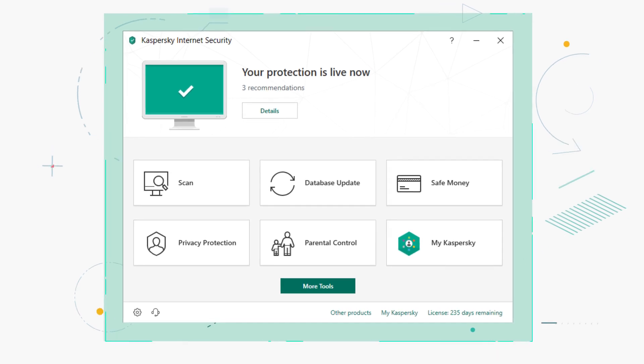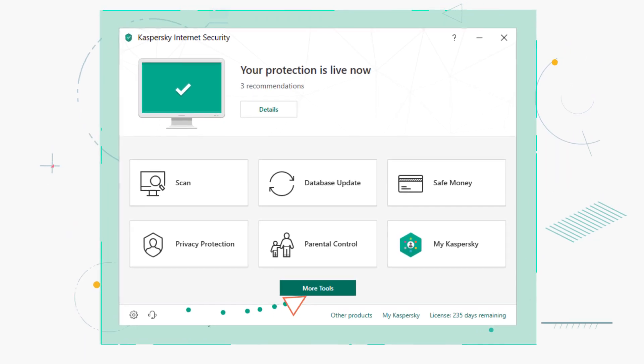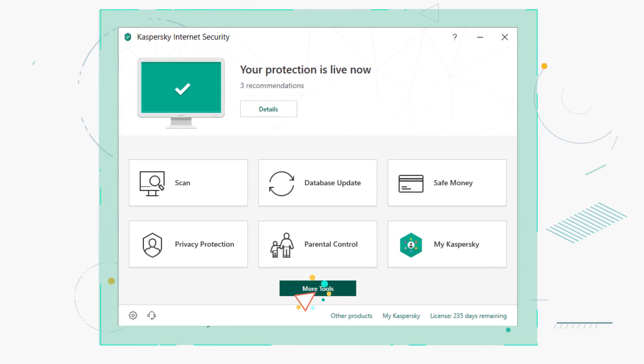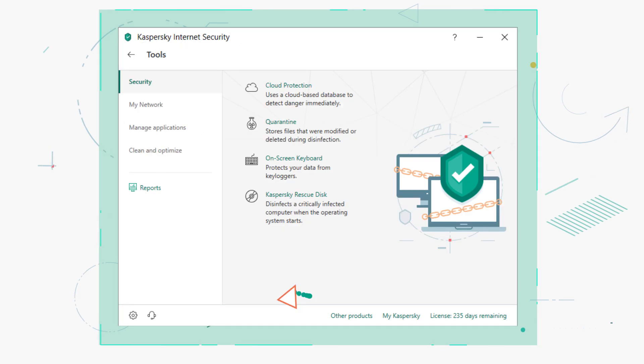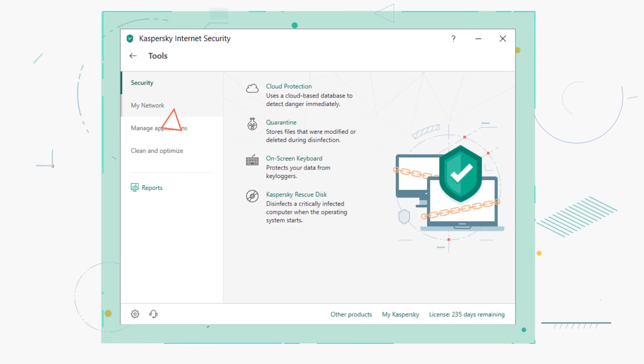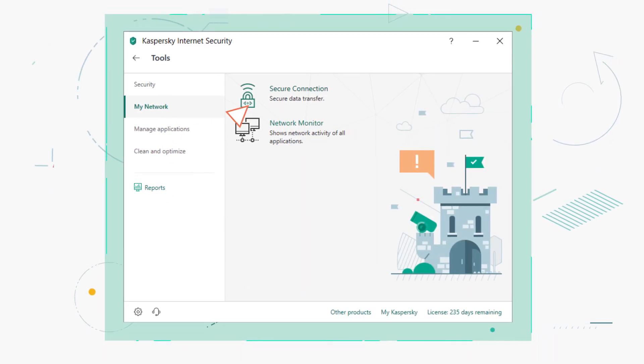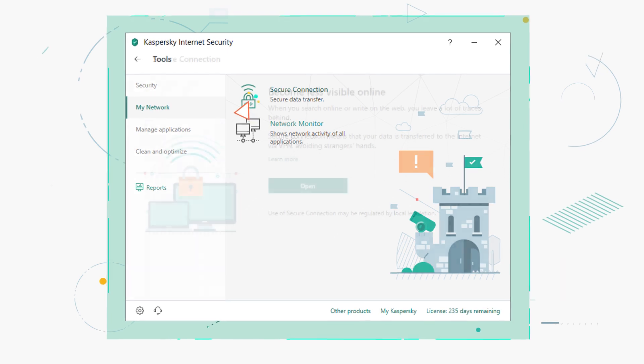To do this, open the main window of Kaspersky Internet Security. Click More Tools, go to My Network, and select Secure Connection.